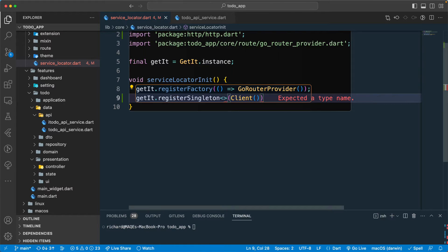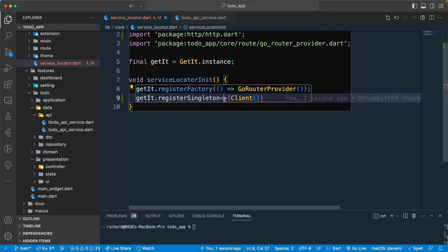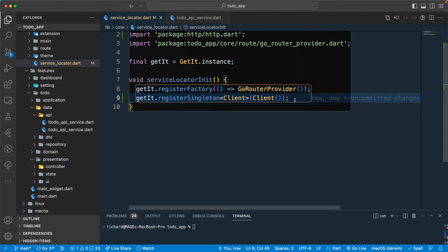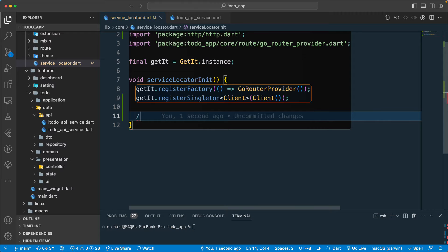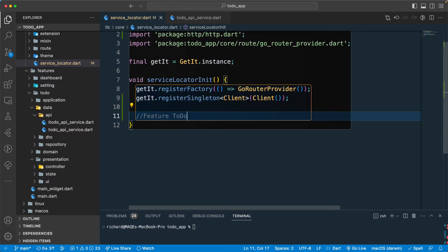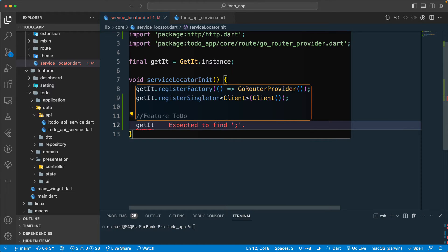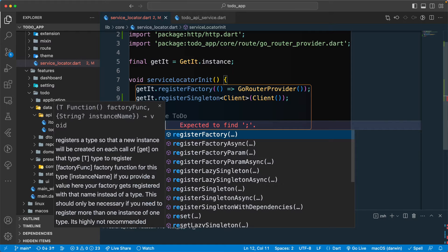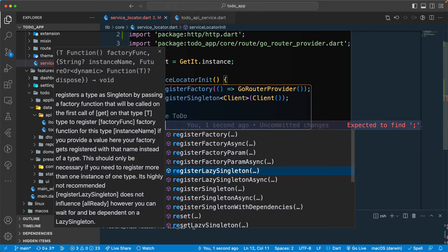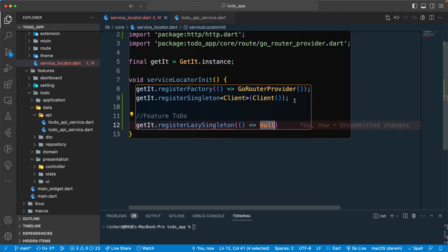Once we have that, I'll explicitly mention that this should give us the client, and that should be good to go. Once we have registered this one, let's go down for the feature. What we have is the ToDo feature. Here let's register the object we require using GetIt, and we will register a lazy singleton. Lazy singleton means it will only be registered once you call it — only then it's going to create for you.